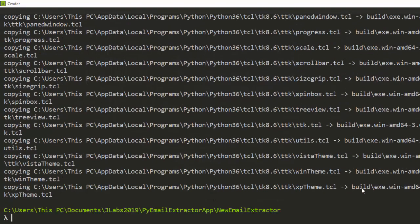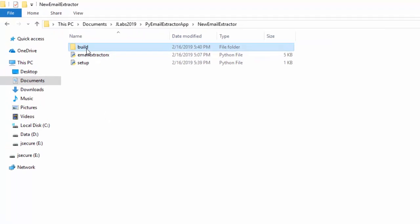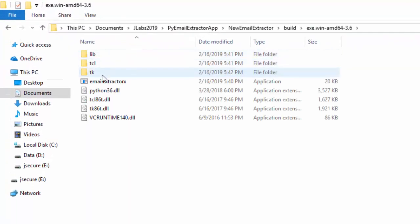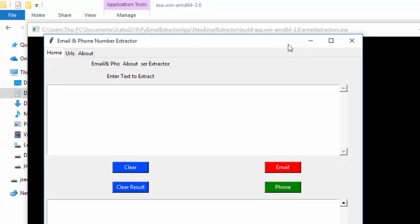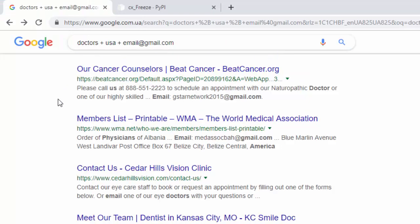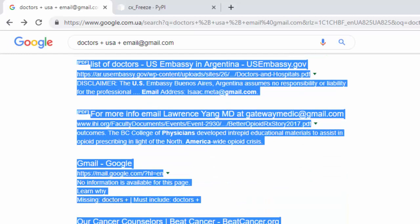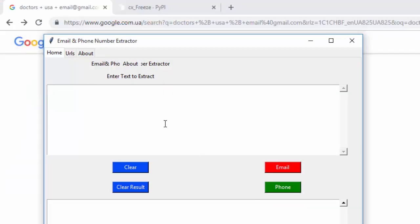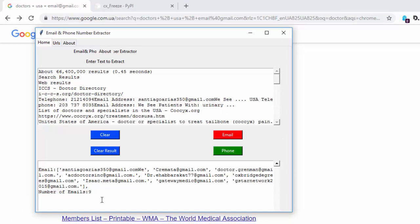The build process finishes and creates a build folder in that location. Inside the build folder you'll find your exe file. Right-clicking and opening it — voila, the app opens. Let's test it by pasting in a list and extracting emails — and it's actually working!